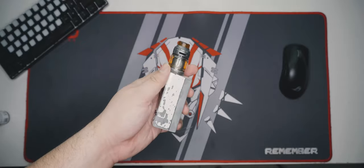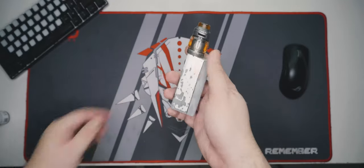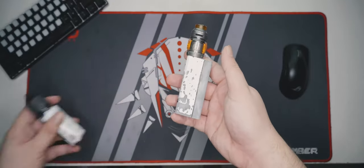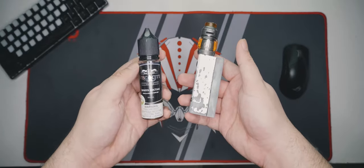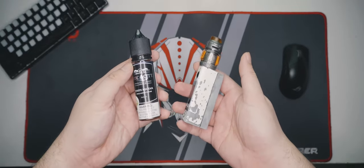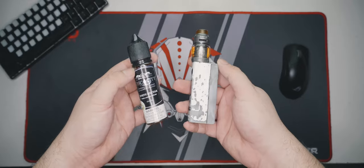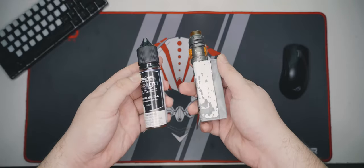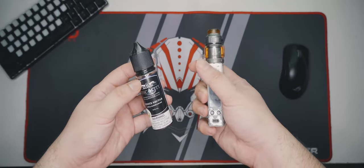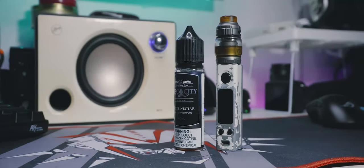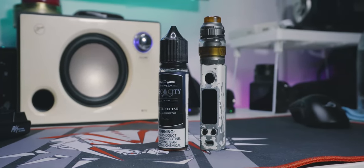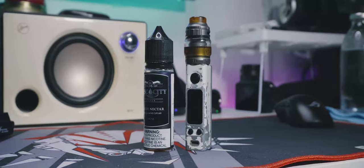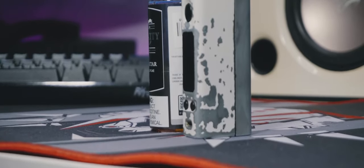My atomizer is the GeekVape Zeus X rebuildable tank atomizer, and my juice is Viscosity White Nectar, 6 milligrams. As the faded paint suggests, this has been my setup for years. I refuse to replace it with more modern units because it still works. I consider my vape a tool, not an accessory to flaunt.